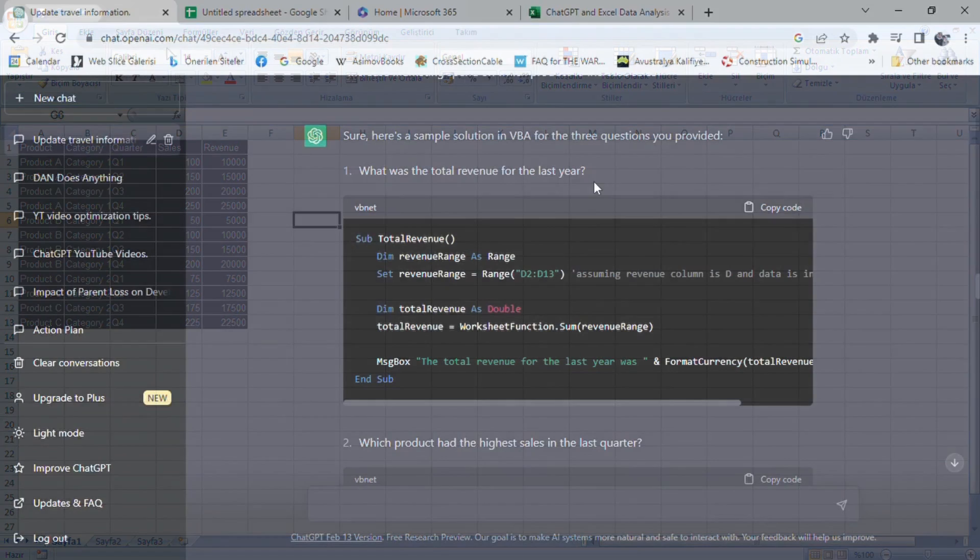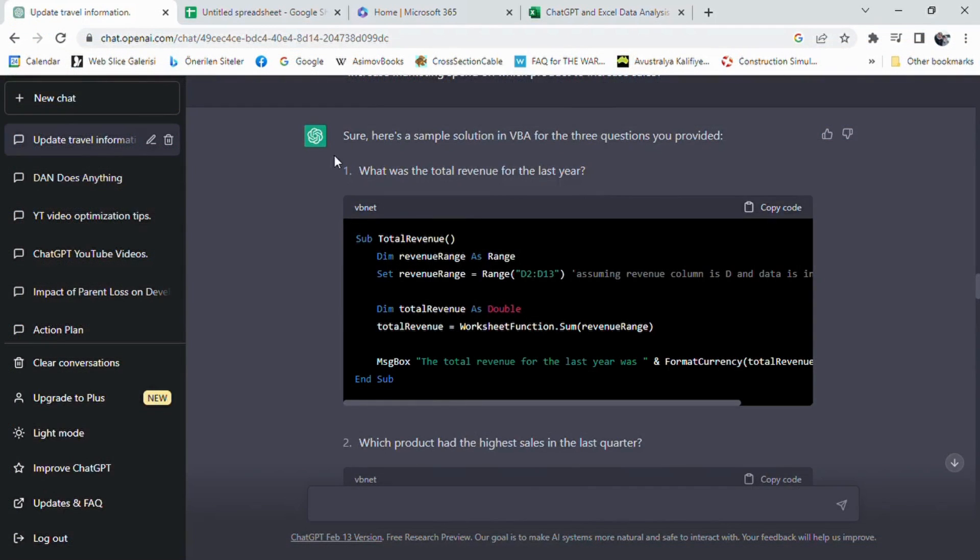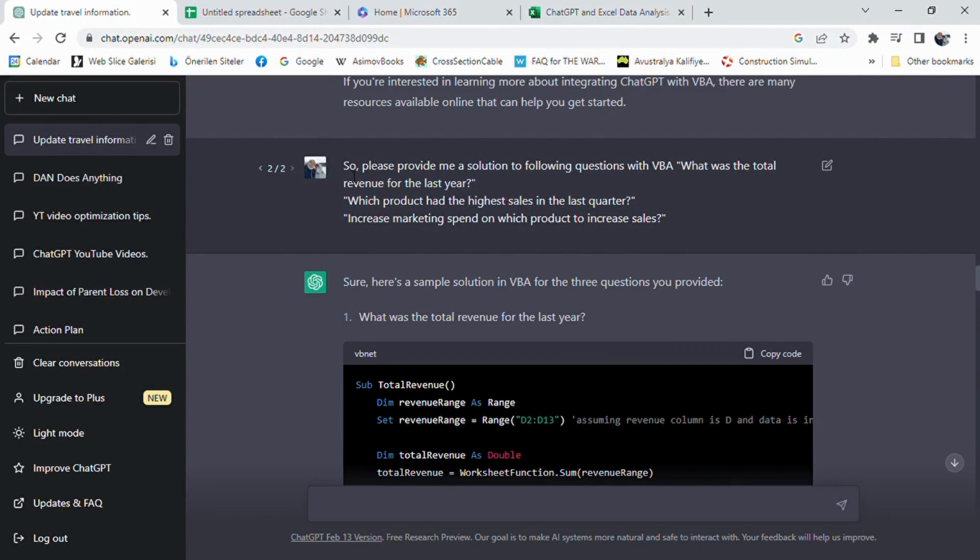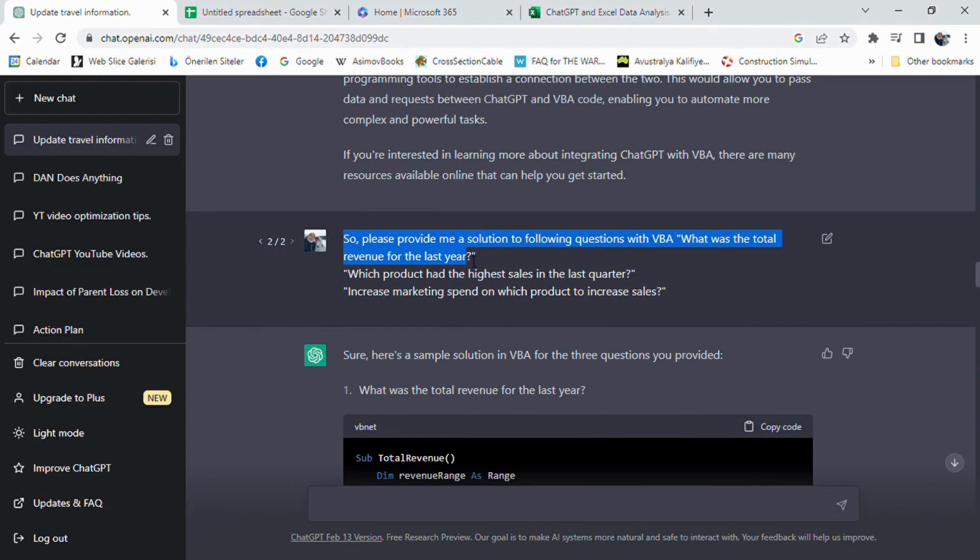We need to prompt ChatGPT as follows: please provide me a solution to the following questions with VBA. What was the total revenue for the last year? Which product had the highest sales in the last quarter? Increase marketing spend on which product to increase sales?